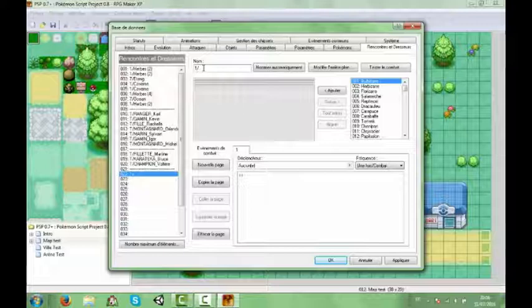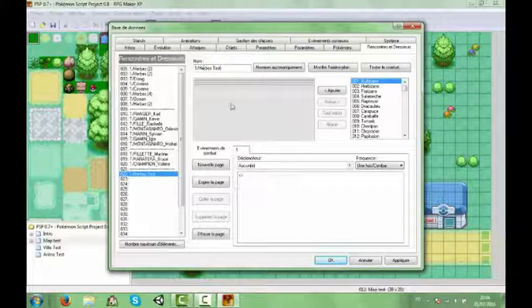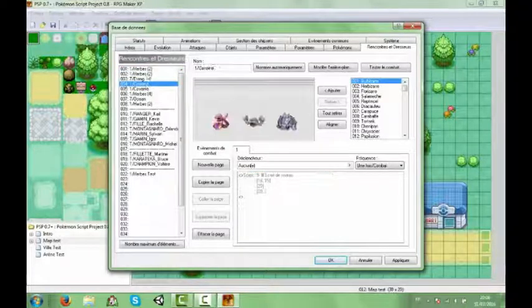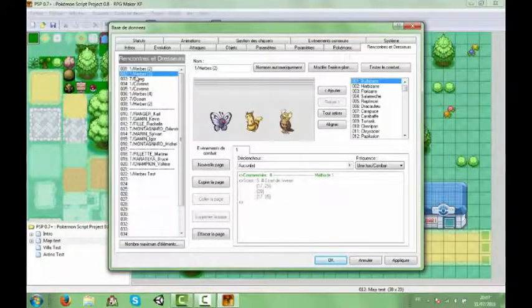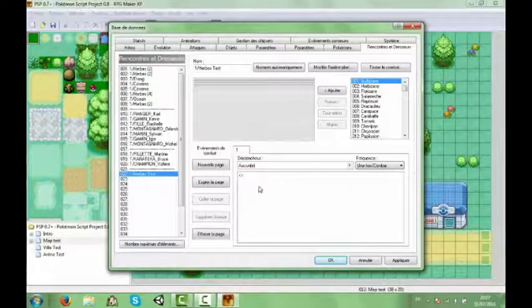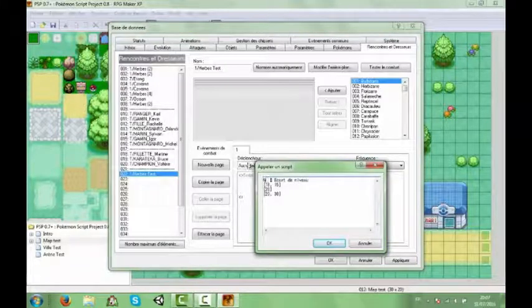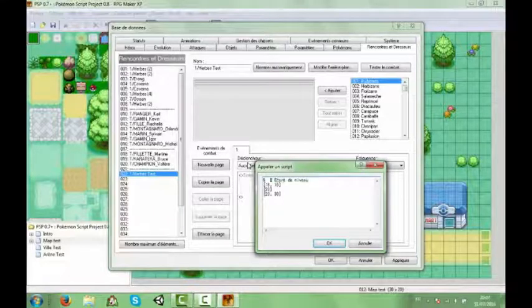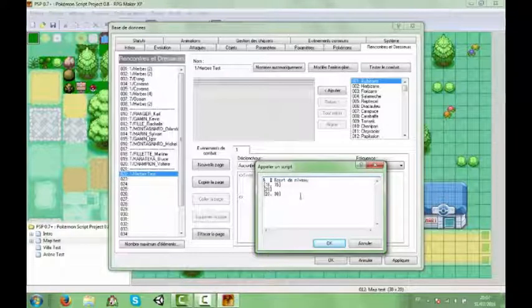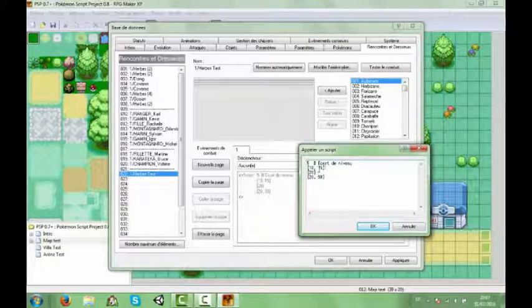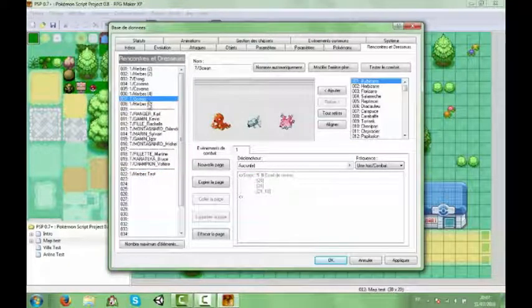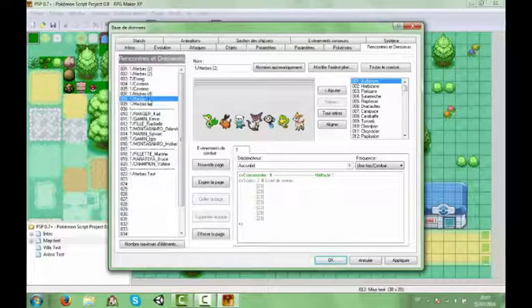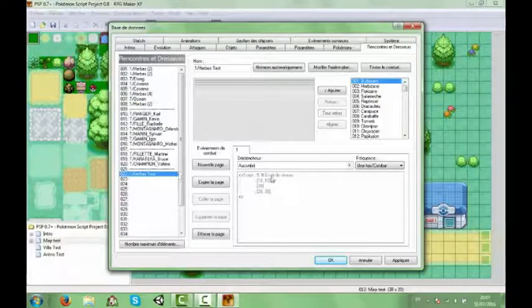Vous renommez comme vous voulez. On va mettre herbes test. On va reprendre juste ça parce que c'est plus simple. Donc vous mettez si vous voulez faire manuellement, script 5, deux espaces, hashtag espace écart de niveau. Et en fait c'est l'écart de niveau qu'il va y avoir entre vous et les Pokémon. Mais après du coup c'est l'indice de rareté. Donc là c'est l'indice de rareté.